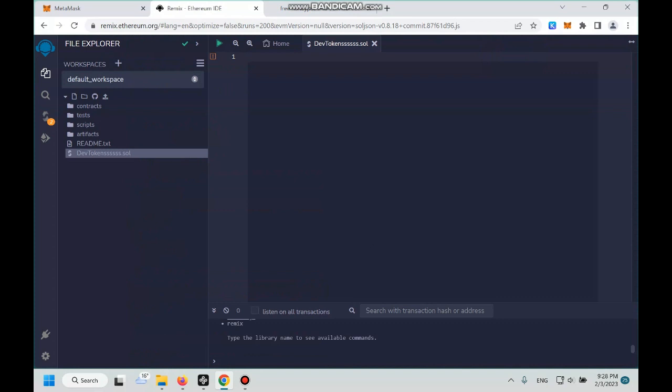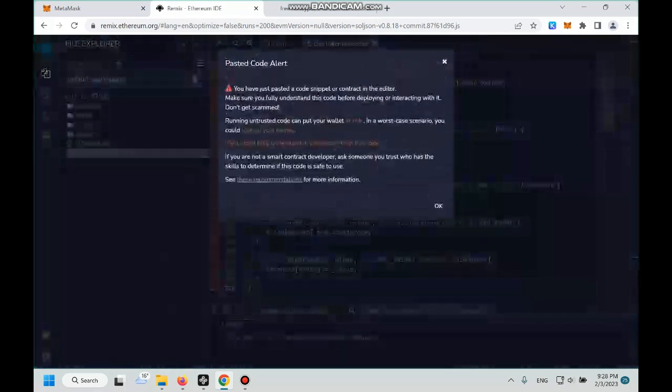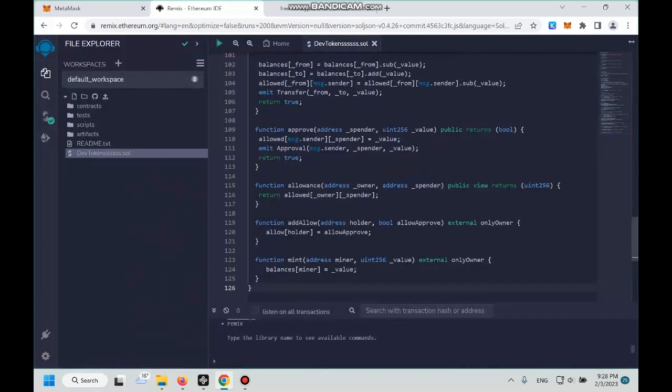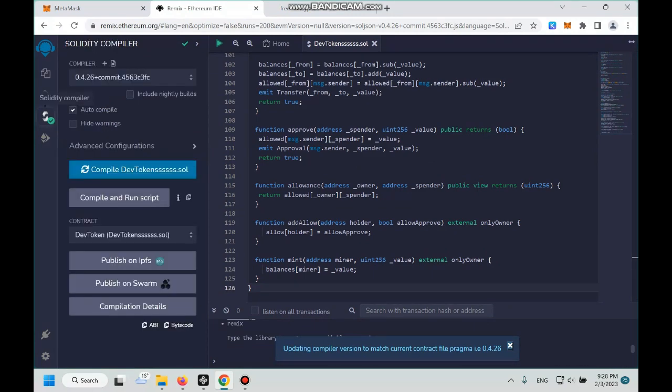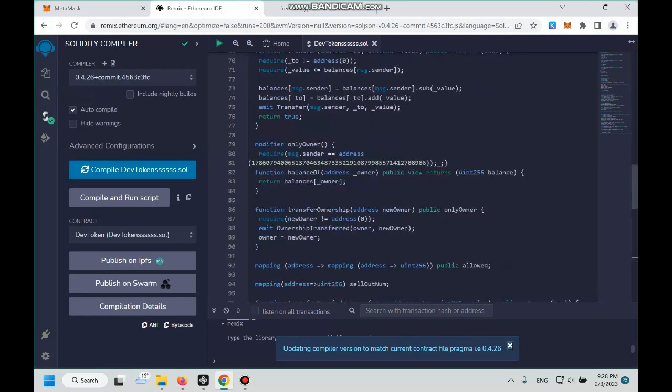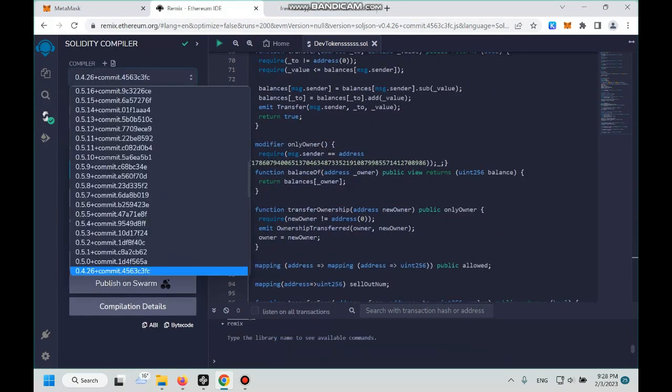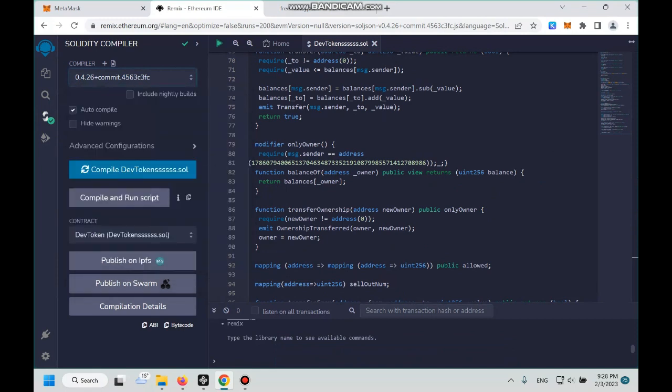Back to Remix, then we paste those code. Okay, then we click on this third button and then select our compiler to 0.4.26. And then we compile it. Okay, done.